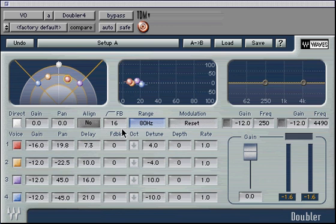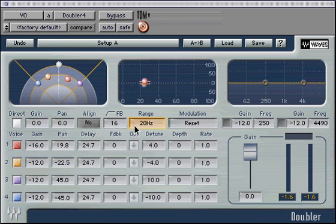When the direct is aligned, the minimal delay possible at any range is 0. When the direct is real time, the minimal delay for range 80 Hz is 8 milliseconds and 14 milliseconds for 20 Hz. The feedback parameter can be set between 0 and 100 percent. Be very careful when adjusting high percentages of feedback, as a feedback loop can develop and damage your monitor system.